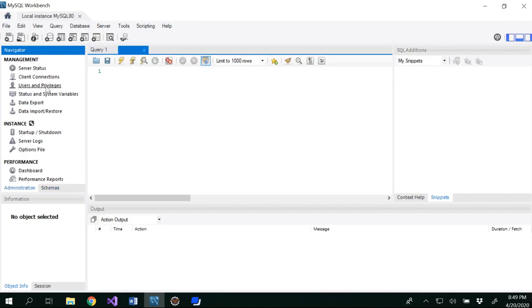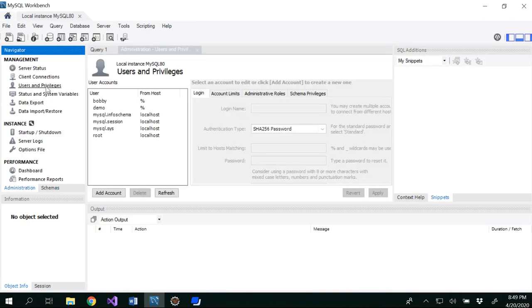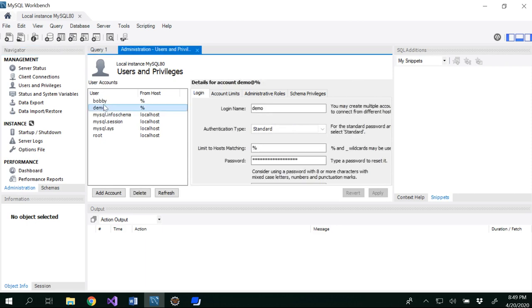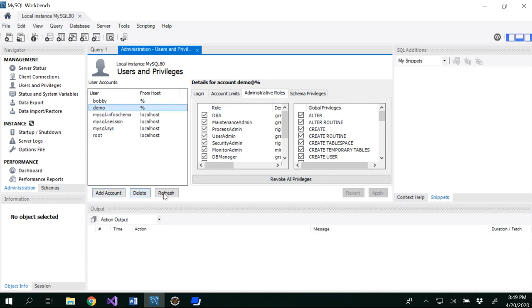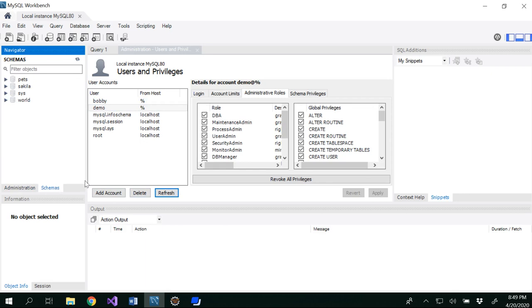So we already created PETS database along with the pre-existing databases. So you can go to administration. So in the users and privileges. So we already created demo user, you remember? And I have given demo as a username and demos123 is my password. So I already created another user also, Bobby. But you don't have to know that. I created demo, under the administrative roles, you could check the DBA so that demo will be having all the roles of the DBA and then apply. So now it has been applied. And then refresh, so you would be able to see demo user will be having all these things.